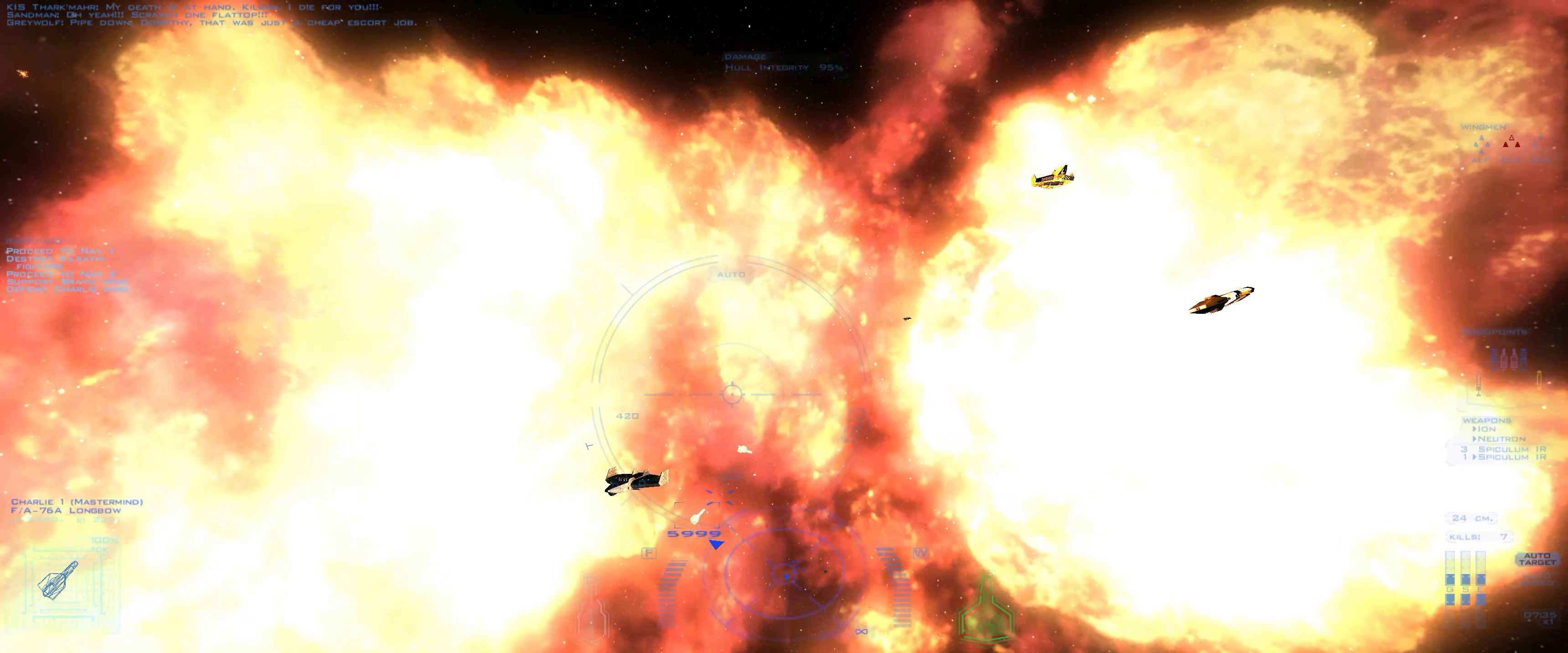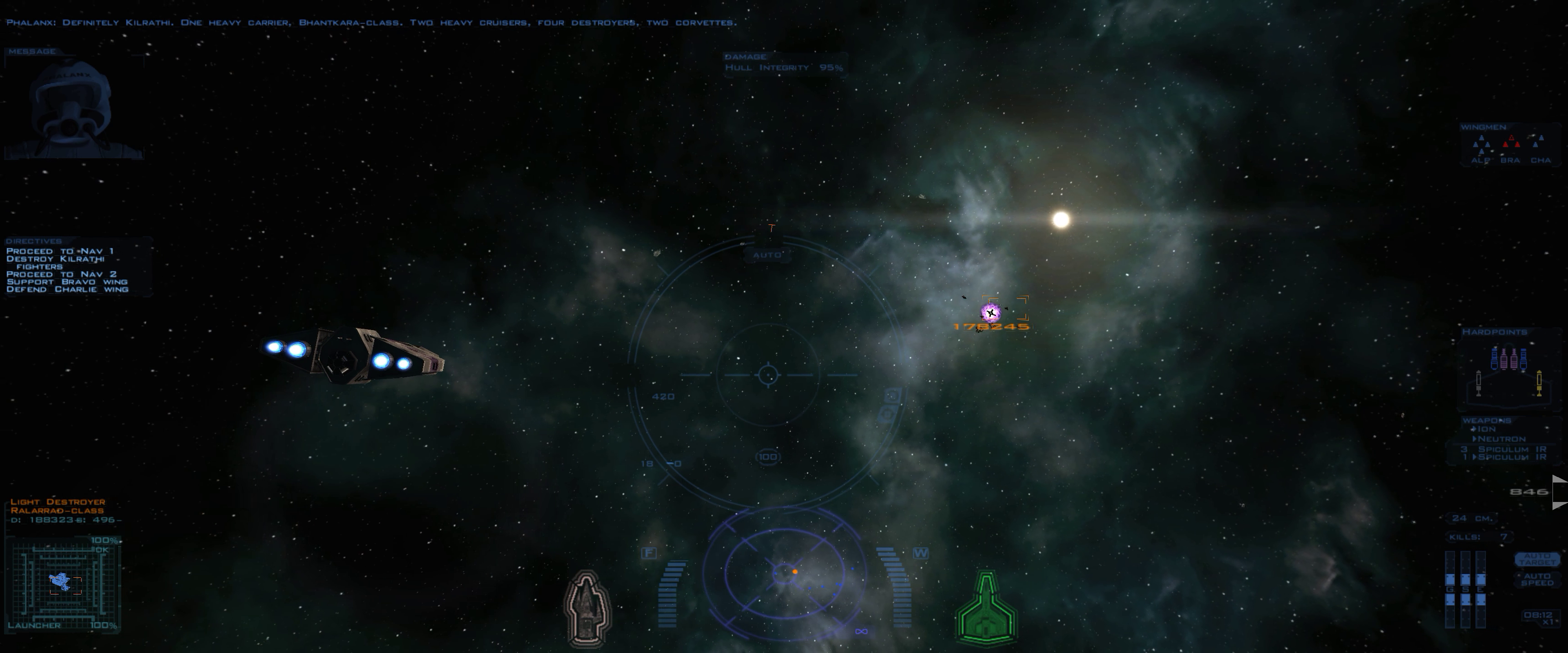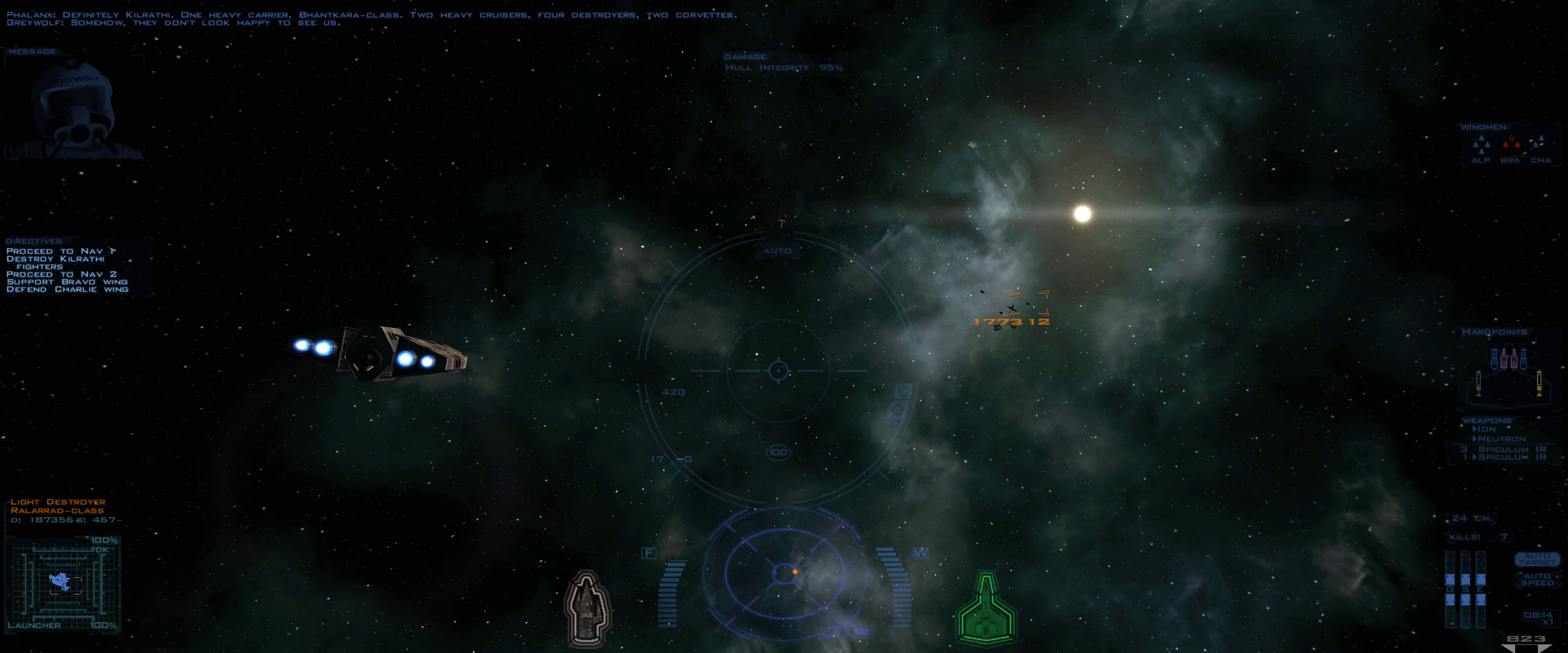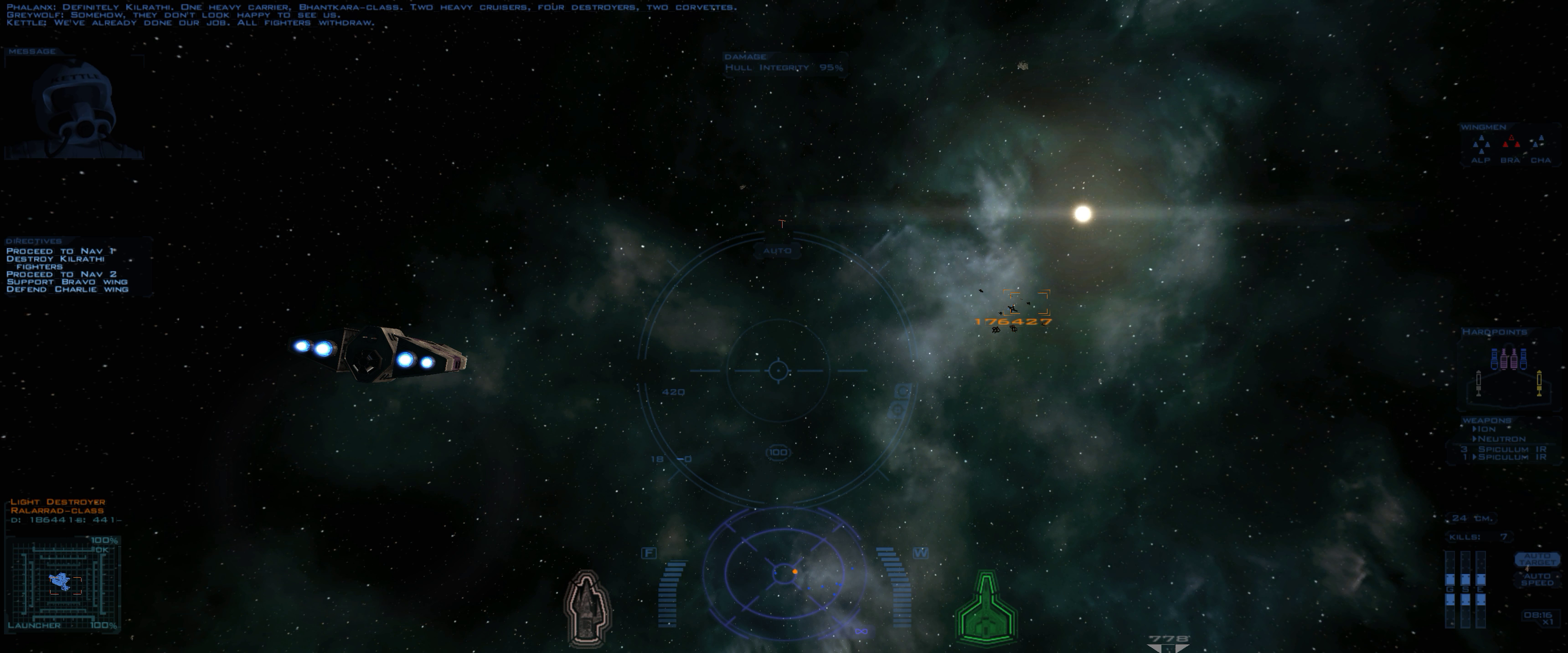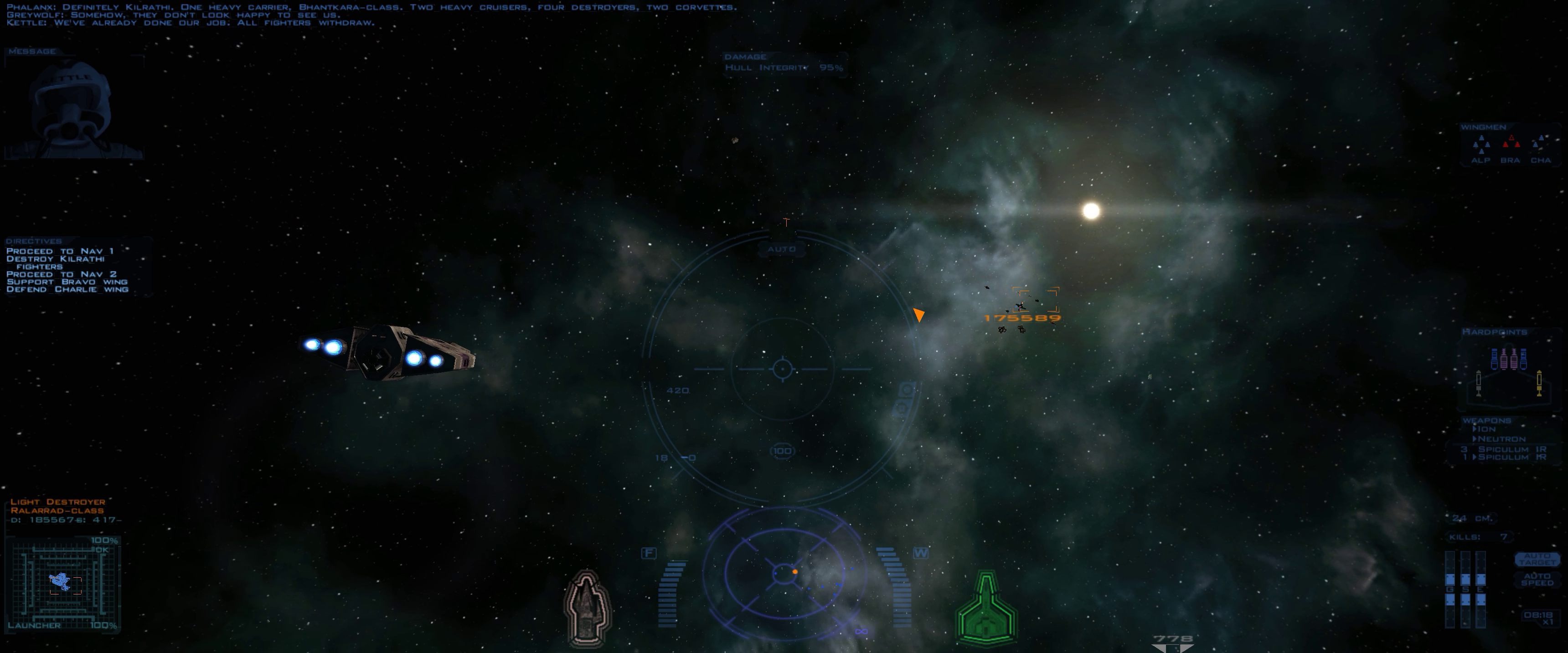Major, I read multiple disturbances at the jump point. Definitely Kilrathi. One heavy carrier, Batta Karaklas, two heavy cruisers, four destroyers, two corvettes. Somehow, they don't look happy to see us. We've already done our job. All fighters withdraw.